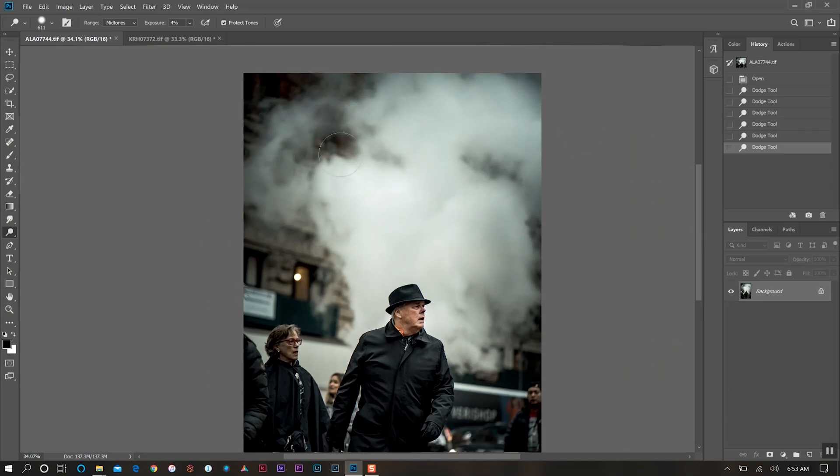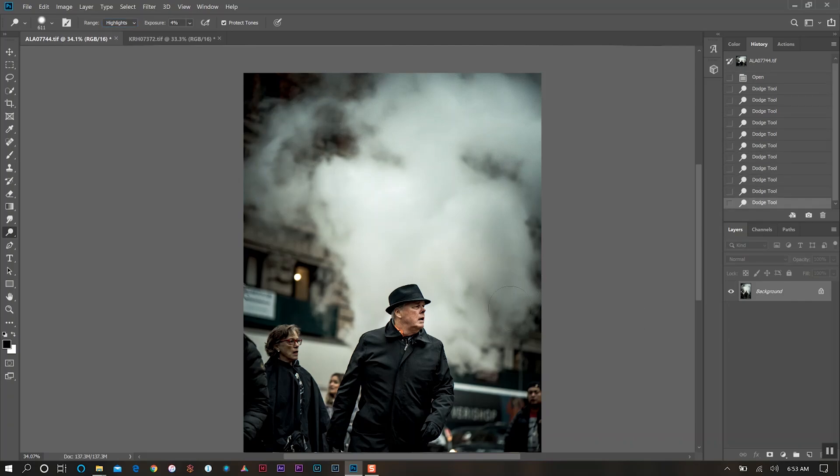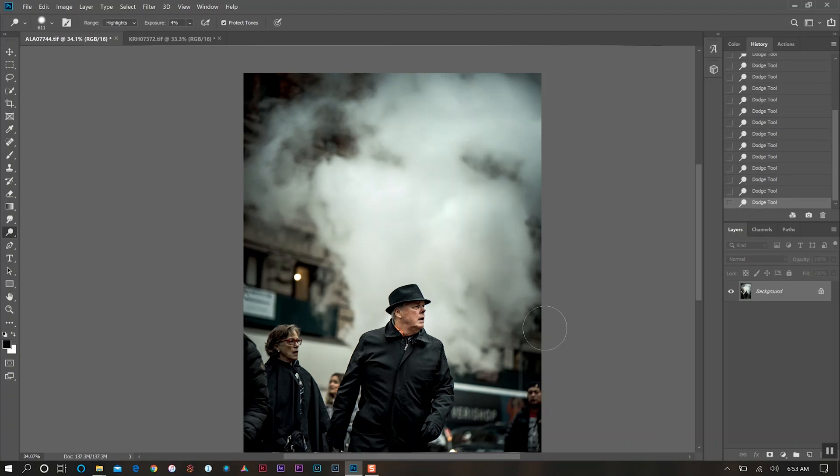Next I want to bring out a little bit in the clouds here, or the smoke that's behind him. I'll switch the range over to highlights. I just want to bring that in ever so slightly, add a little bit more lift into our smoke. You want to be mindful about what you're doing when utilizing the dodge tool because you don't want to go too far.